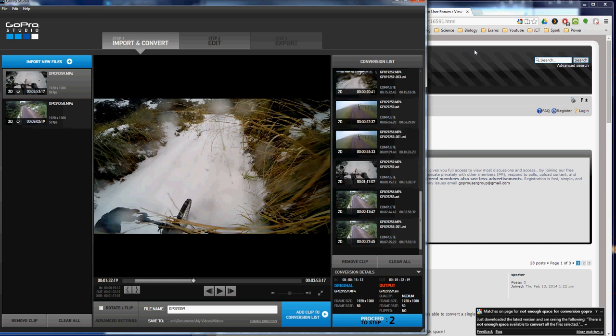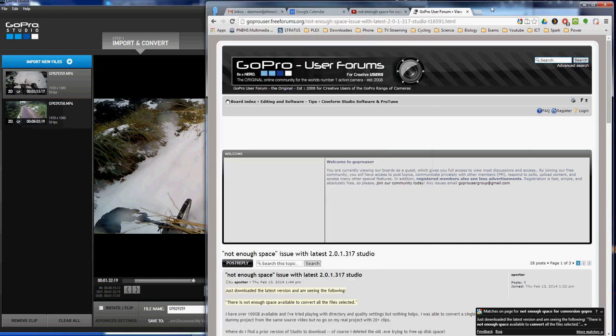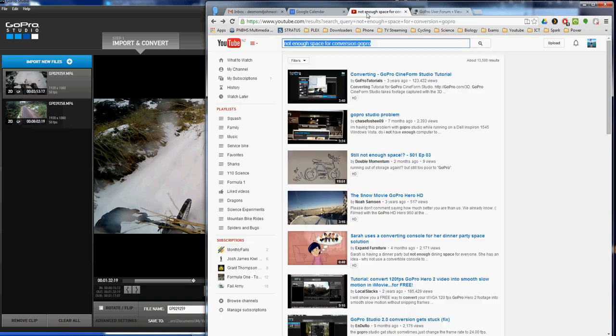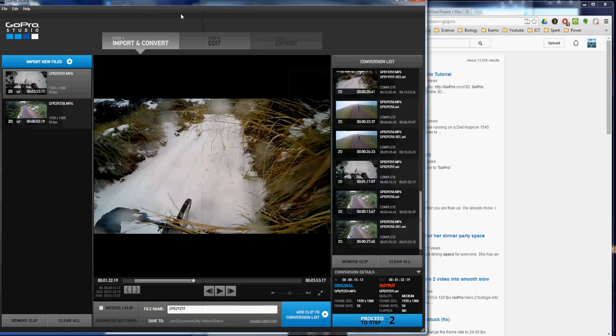A lot of people have been having problems with GoPro Studio coming up with 'there's not enough space available to convert selected files.' I've found a way to fix this problem. There is stuff on YouTube but it's not that great, and this is how to do it.